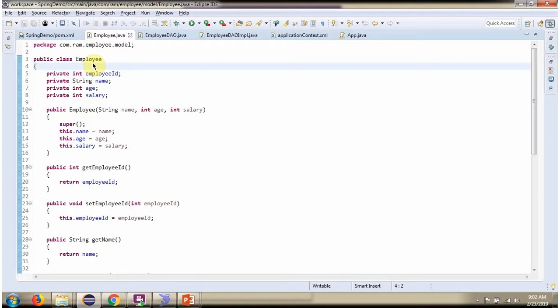Here I have defined the class Employee. It has four properties: employee ID, name, age, and salary.